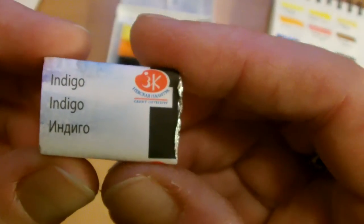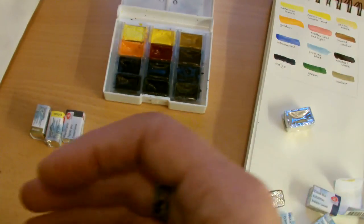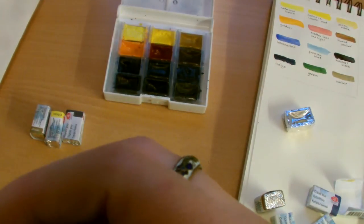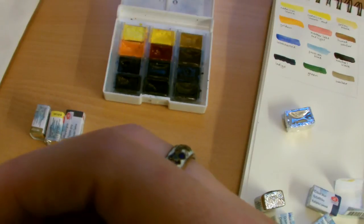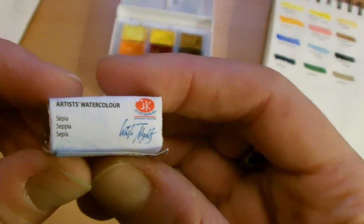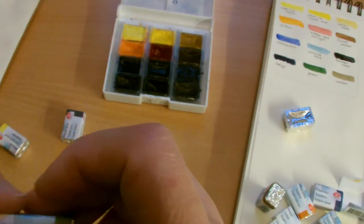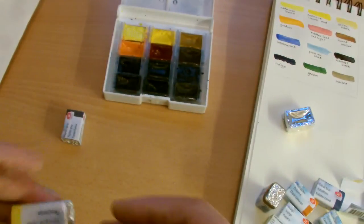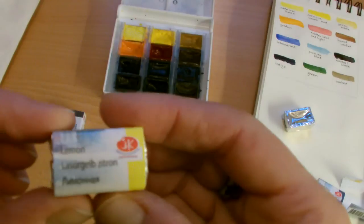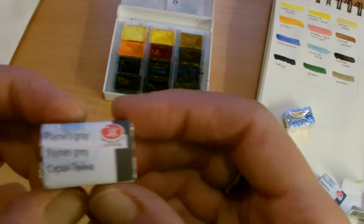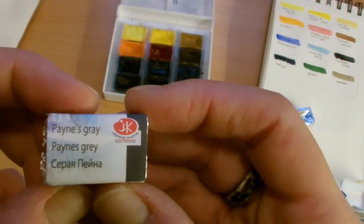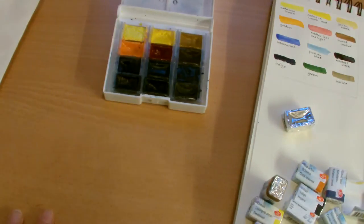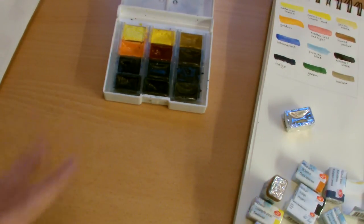And the indigo, the one I already have, and the sepia, olive green, and lemon, and Payne's grey. I'm going to open this and put them in the case and I'll come back.